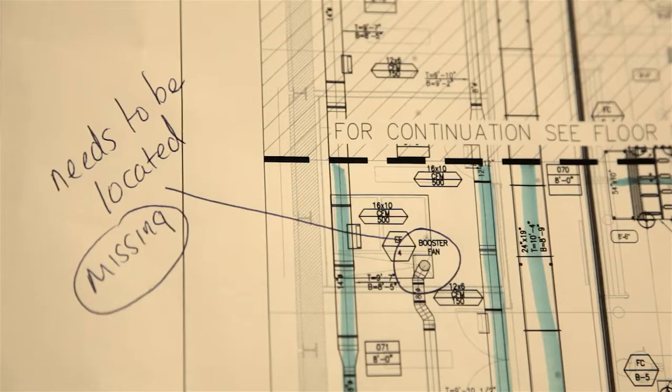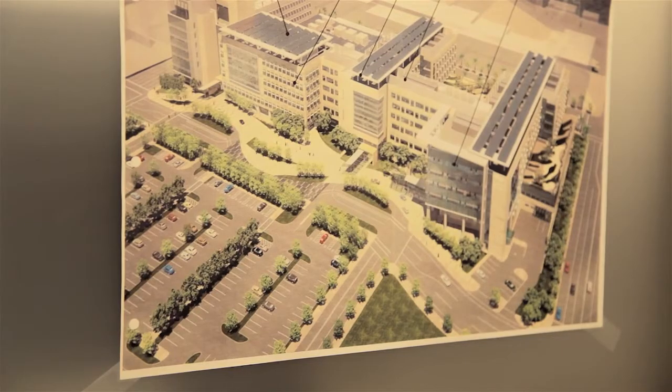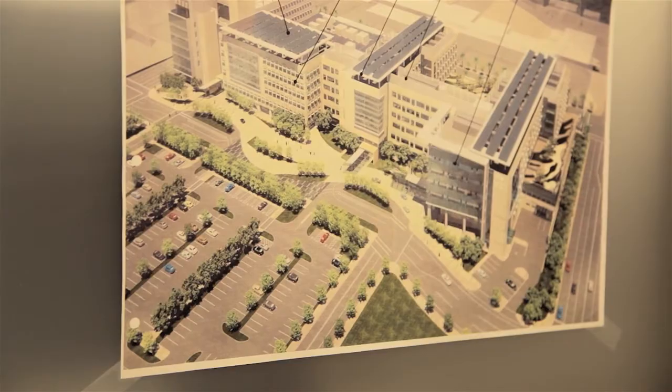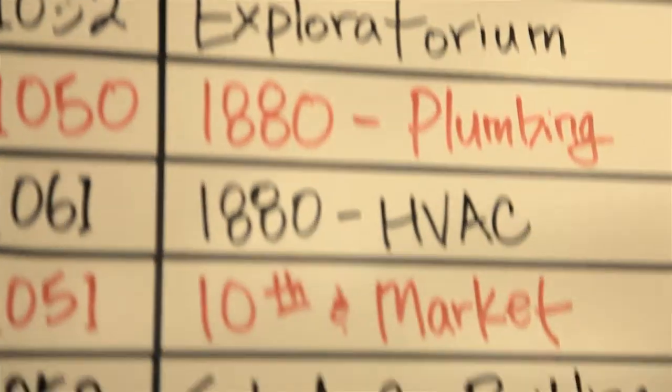Time is money, right? You've got a lot of these large projects, whether it be a hospital or a casino. The faster you can get it built, the more profitable it's going to be for everybody involved. It's really about coordination.